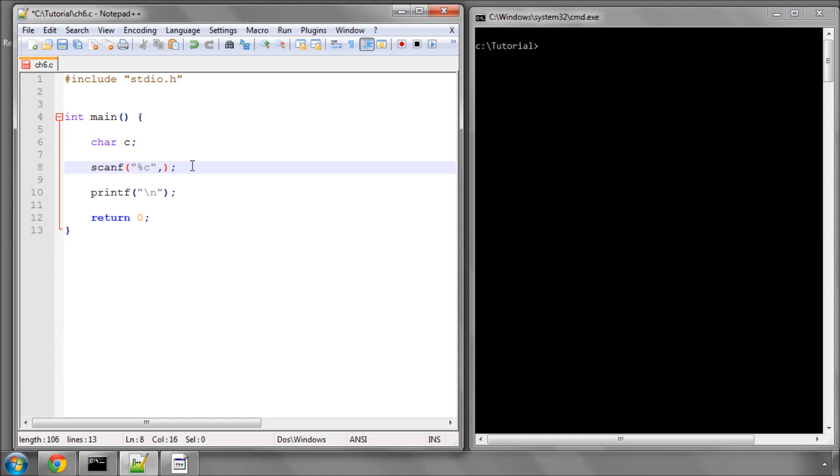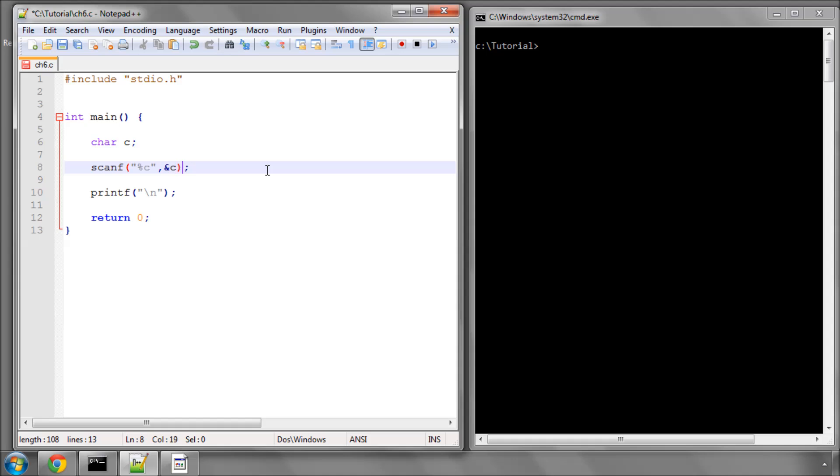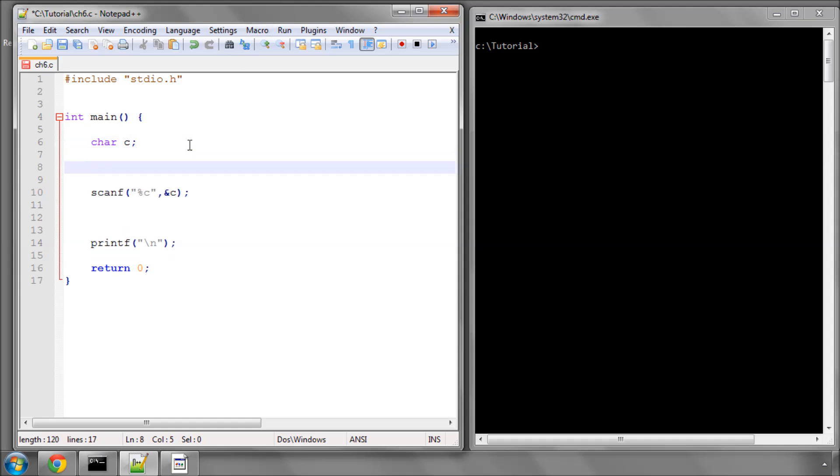We need to tell it where to store the value. In this case we also need to use the ampersand sign because we're storing at an address - the address of where this character is. Don't worry too much about this ampersand for the address. We'll be covering that more later when we come onto pointers.